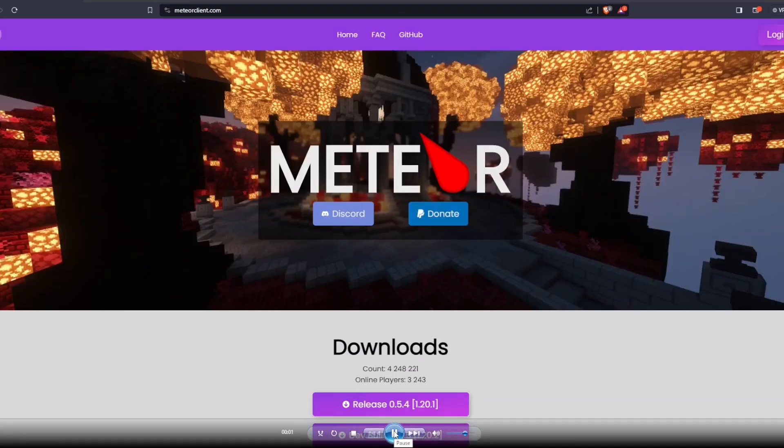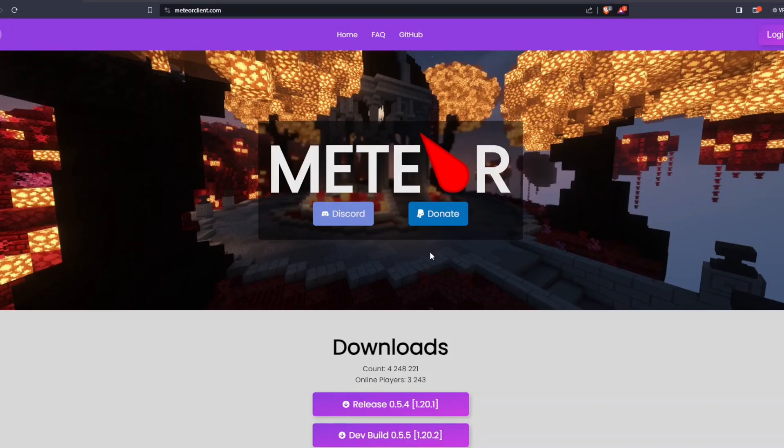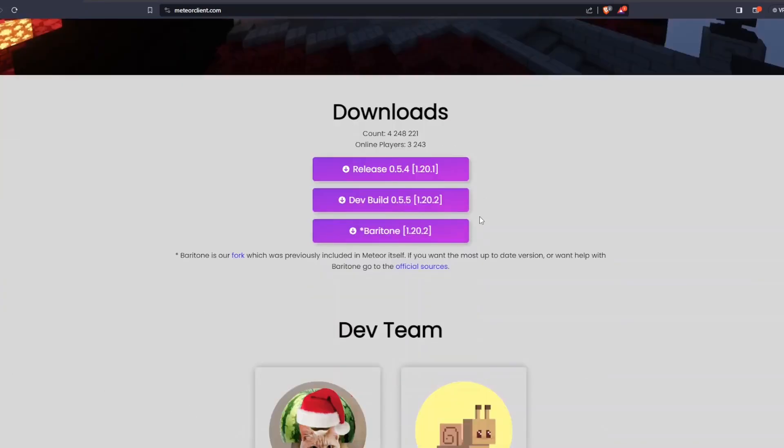Hello everyone, today I'm going to be showing you how to get the Meteor Hacked Client for Minecraft 1.20.2, which is currently the latest version that they have available.